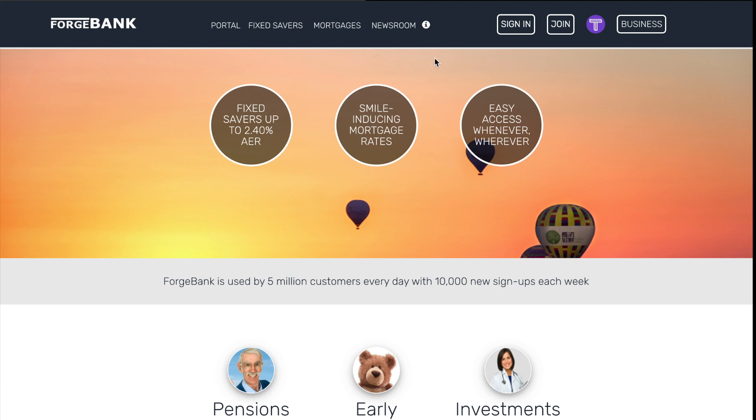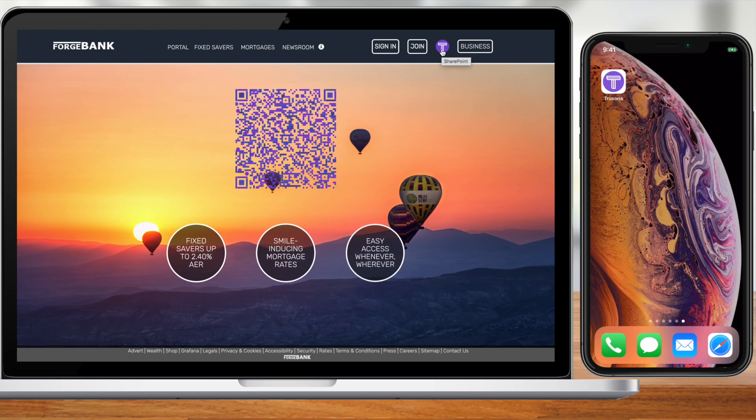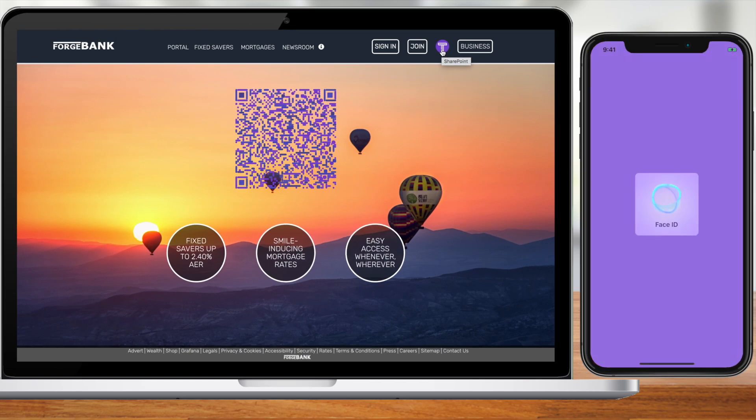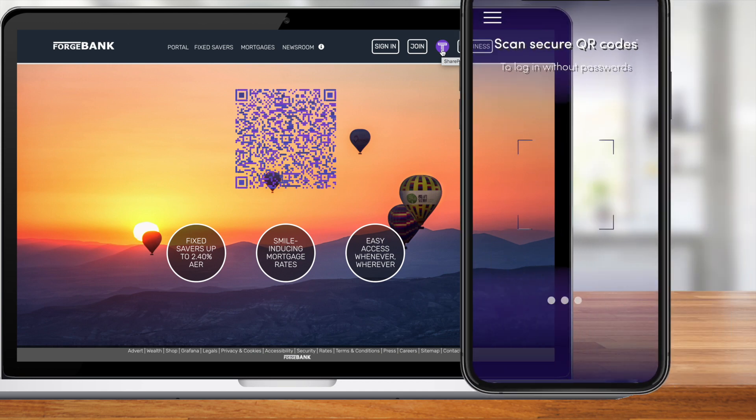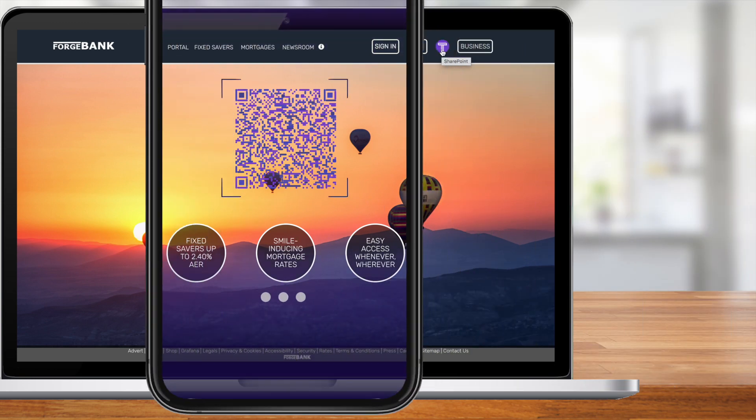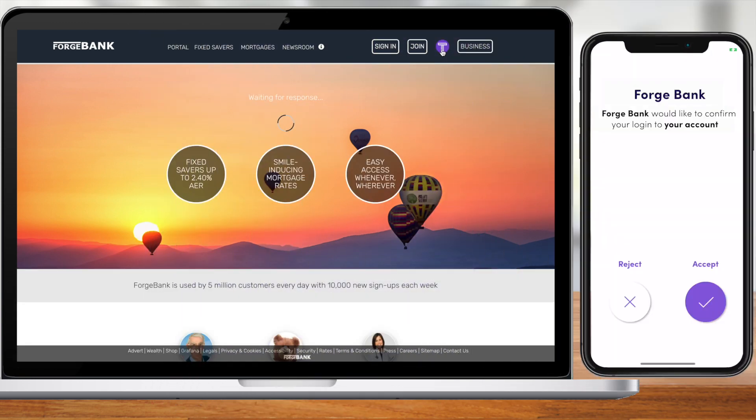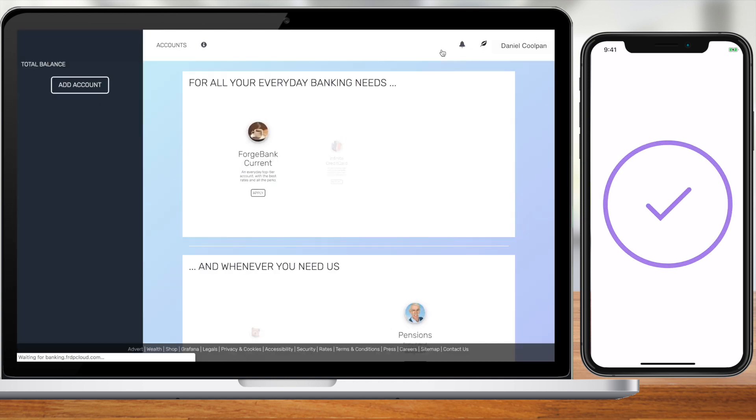The user clicks on the TruSona logo and a secure QR code appears. The customer opens the TruSona app on their mobile device, scans the QR code, taps accept, and they're in.